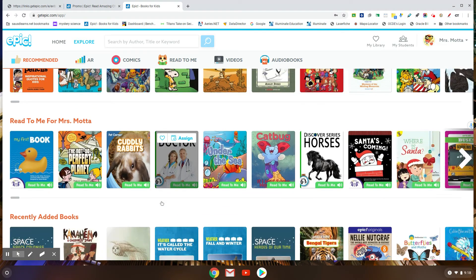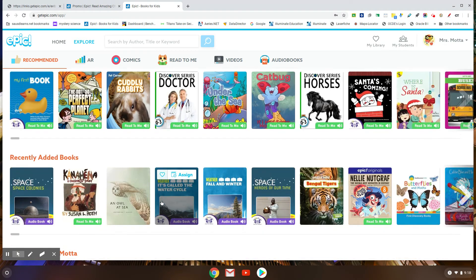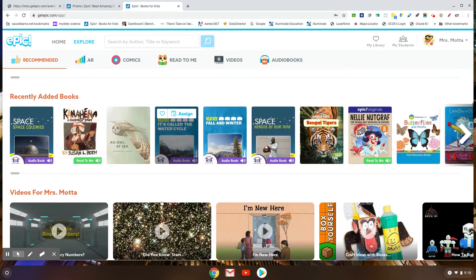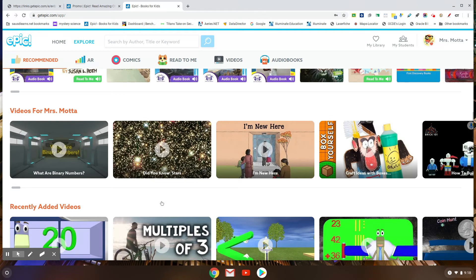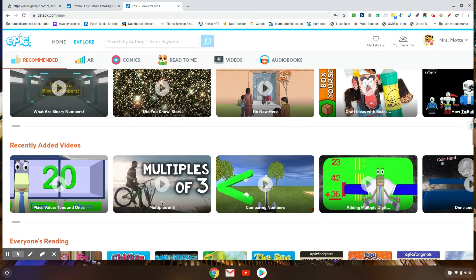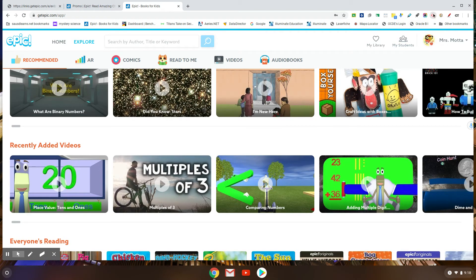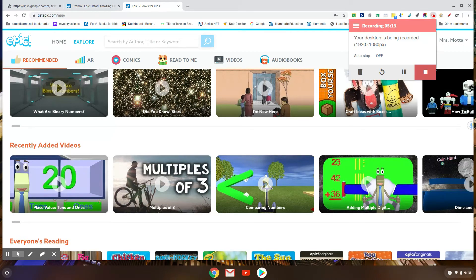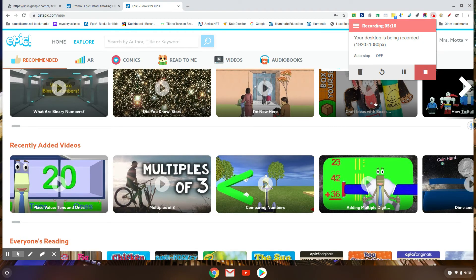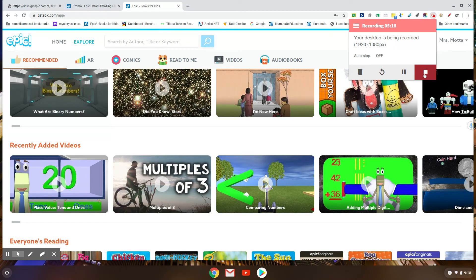So please sign up for an account so your child has access to all of this. That is my tip of the day. There's even crafts, Kimberly, there's crafts. Okay, goodbye guys.